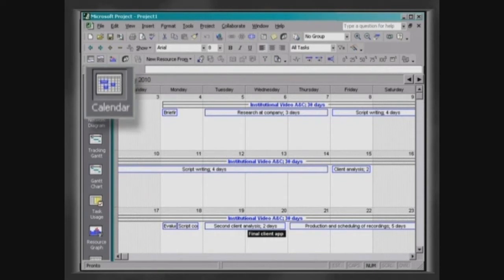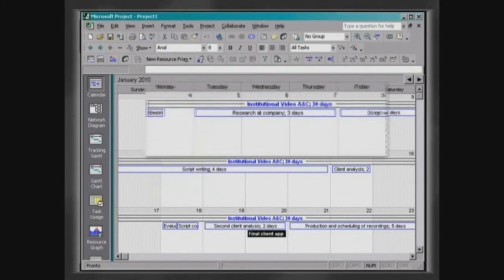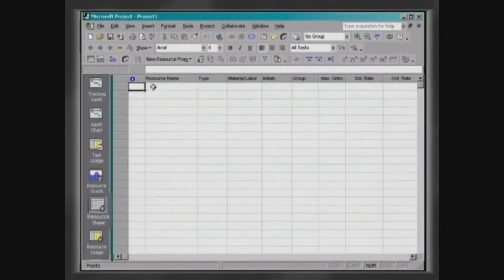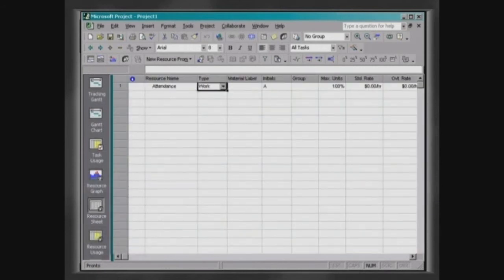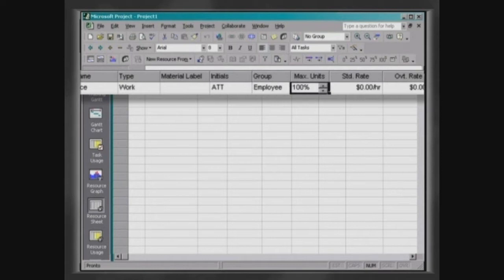The Gantt chart format displays activity shown as bars, covering the days and weeks in which each activity is scheduled. The resource sheet is used to analyse, add or edit data regarding resources. It can display several types of information for each resource, such as basic data, costs, work and use, among others.